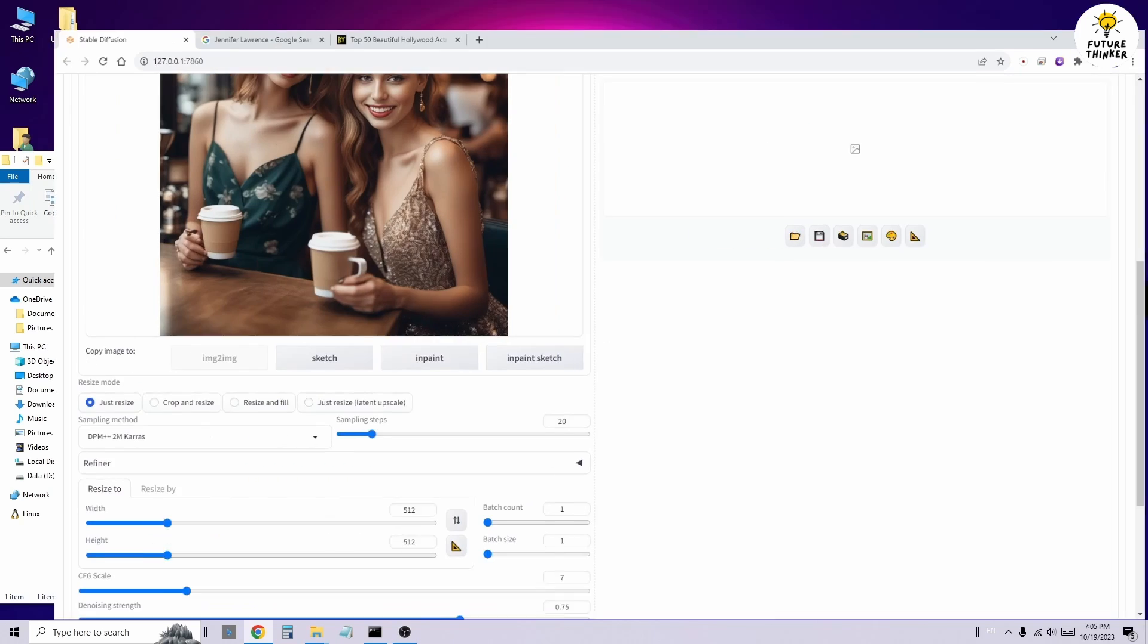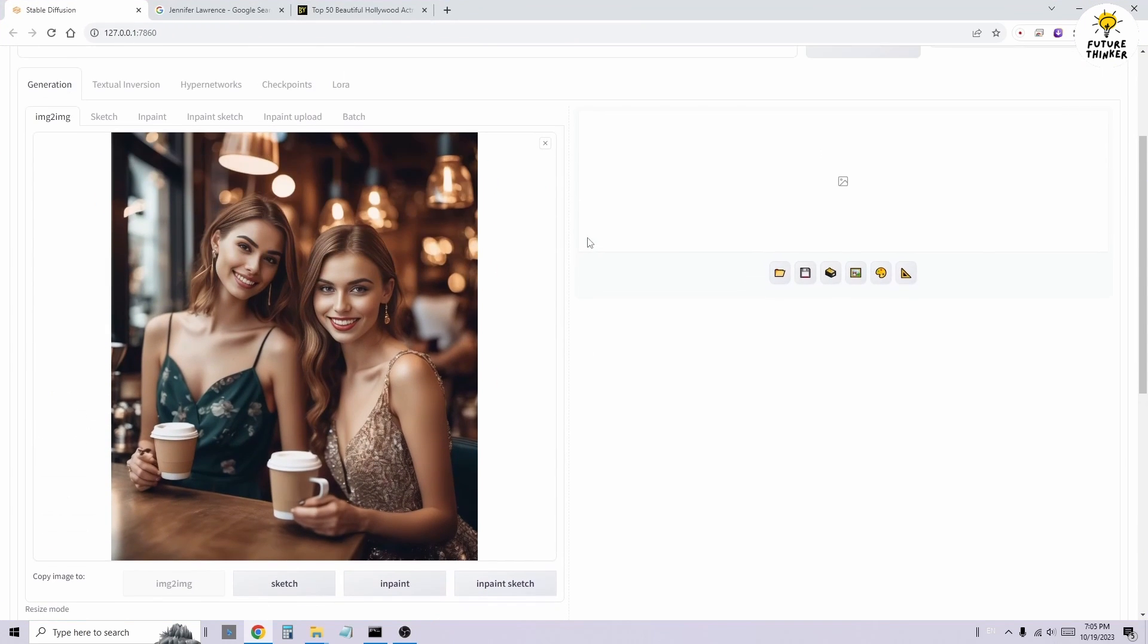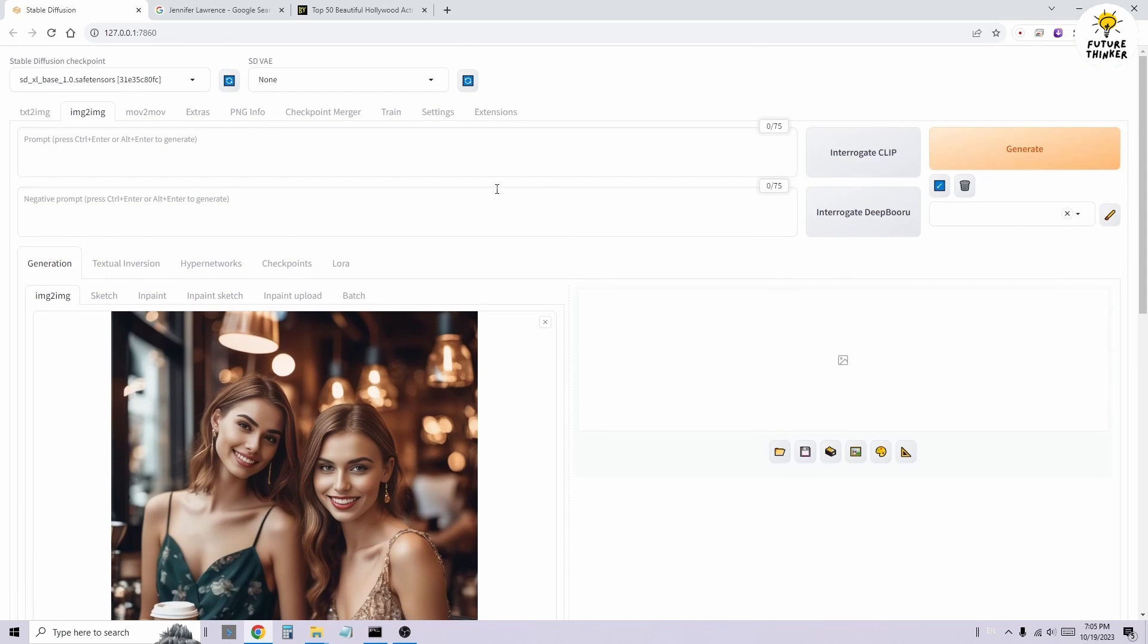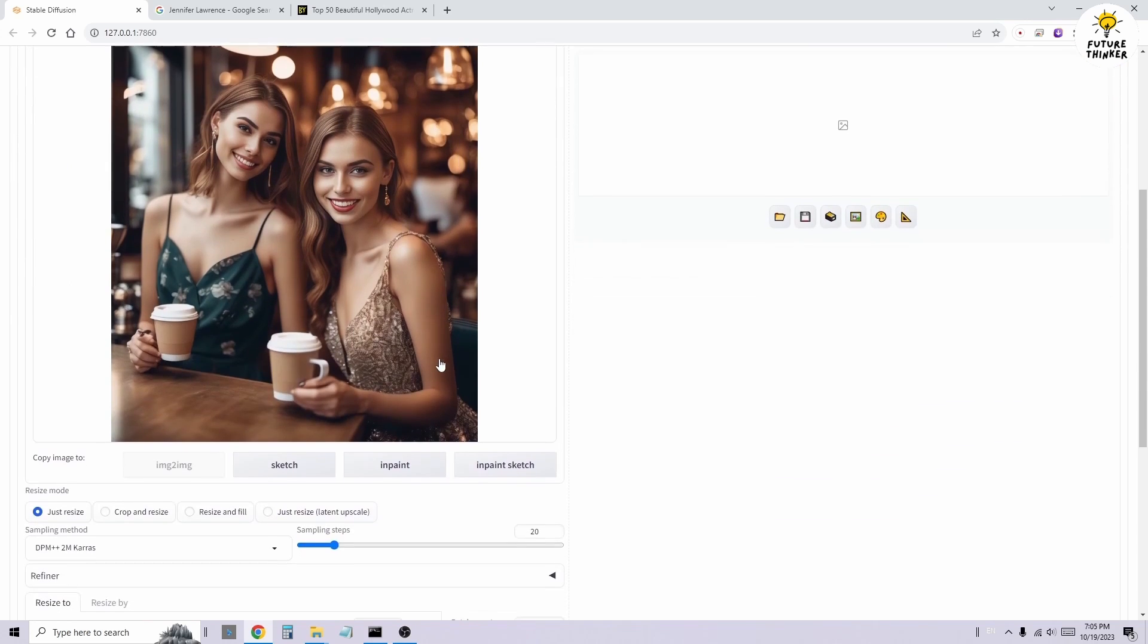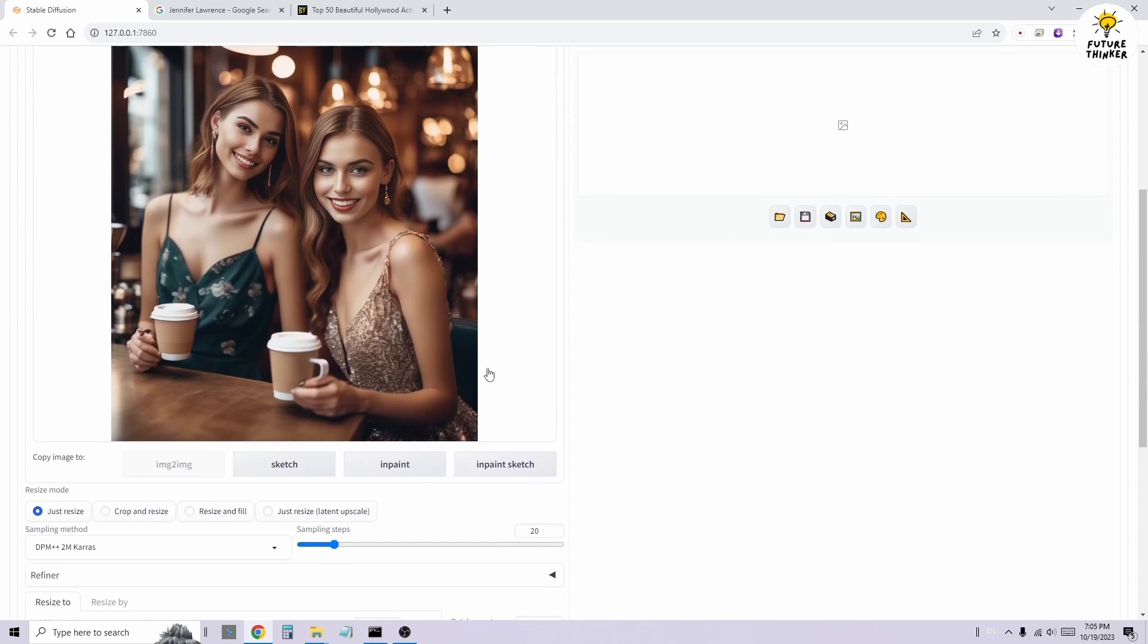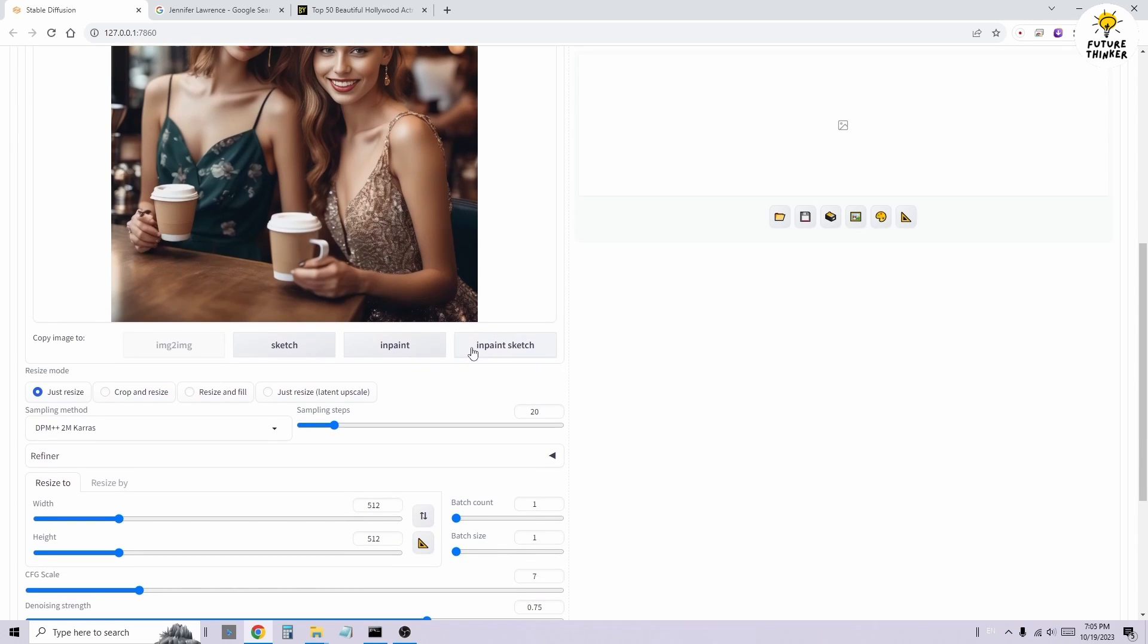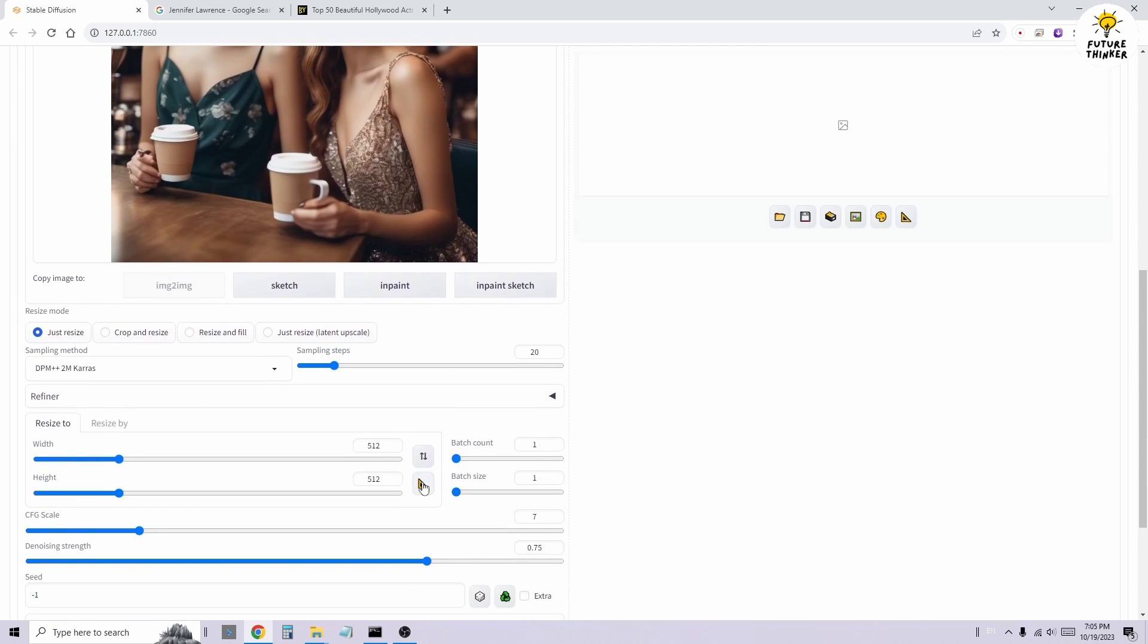This time, we'll perform a face swap for the character in the brown dress first, and then for the character in the green dress. The process will be the same, setting the width and height, along with other sampler settings, as needed.